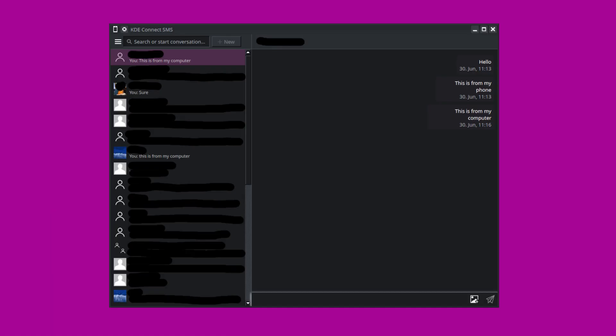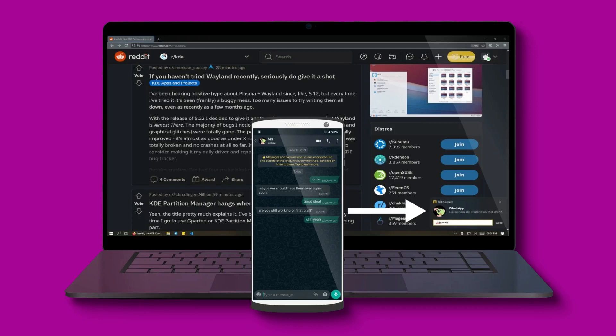Sending text messages from my computer has also been incredibly convenient. Whether I'm working, studying, or simply prefer the comfort of a larger screen, KDE Connect keeps me connected without needing to reach for my phone. Staying in the loop with phone notifications that appear on my computer screen has helped me never miss an important message, call, or social media update again. KDE Connect can keep you informed and connected at all times.